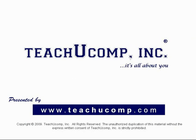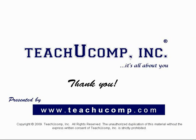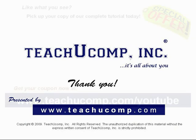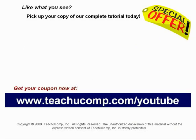We hope you enjoyed your free video lesson from TeachUComp Incorporated. Like what you see? Pick up your copy of our complete tutorial today and be sure to visit us at www.teachucomp.com/youtube for your special bonus offer.